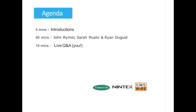Walking you through our broad agenda — we'll go into details later — I'll have a few minutes for introductions, then 40 minutes with John Reimer, Sarah Musto from Forrester, and Ryan DeGood of Nintex. Finally, we'll have our live Q&A session featuring you, our audience.